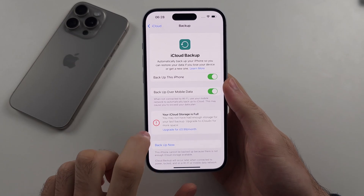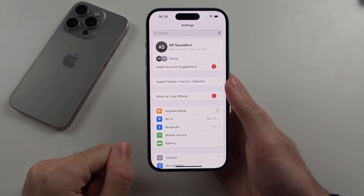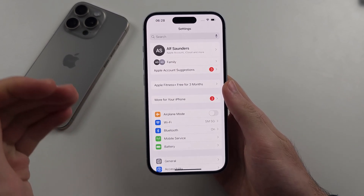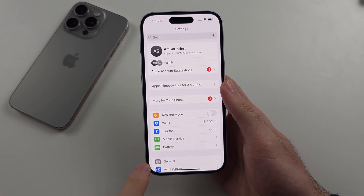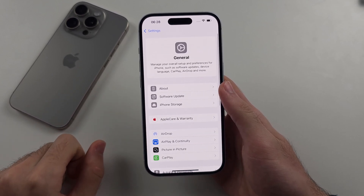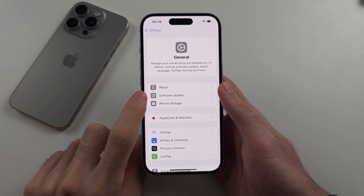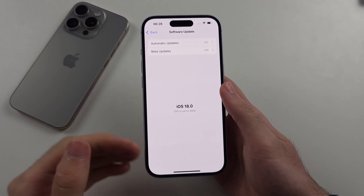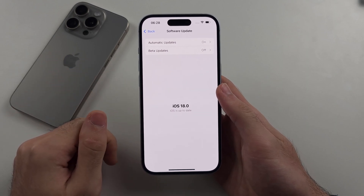Once you're backed up, head to your home page Settings. To get the iOS 18 software update, go to General and then Software Update. You should see iOS 18 appear there.